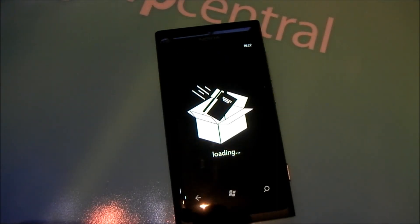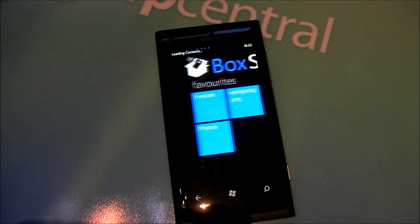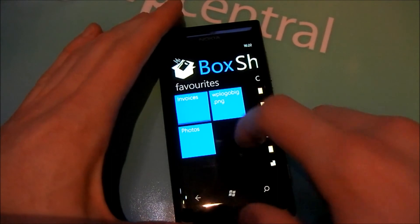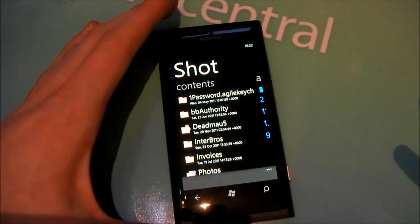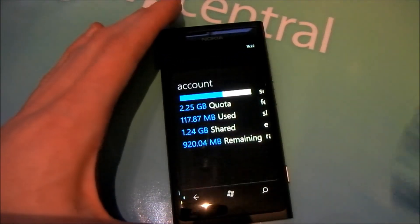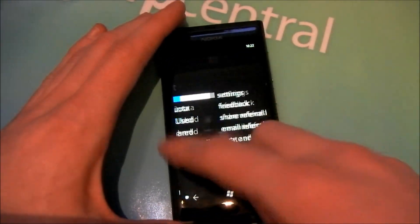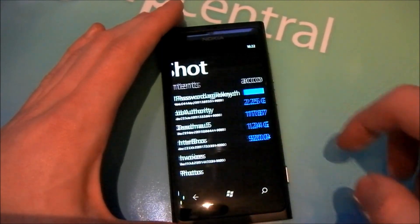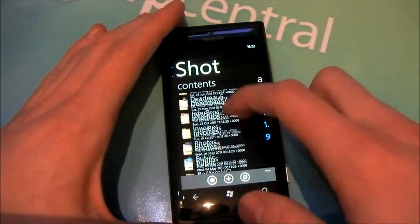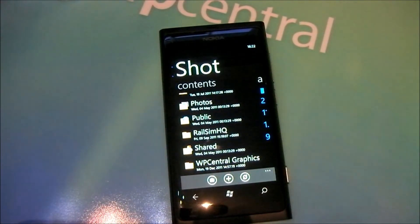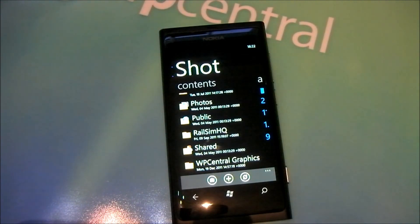So all in all, BoxShop is a very simple client, but it uses the Metro UI very well and it's got all the functionality that you need if you're a frequent Dropbox user. You can read up the full review on WPcentral.com. Thank you very much for watching.